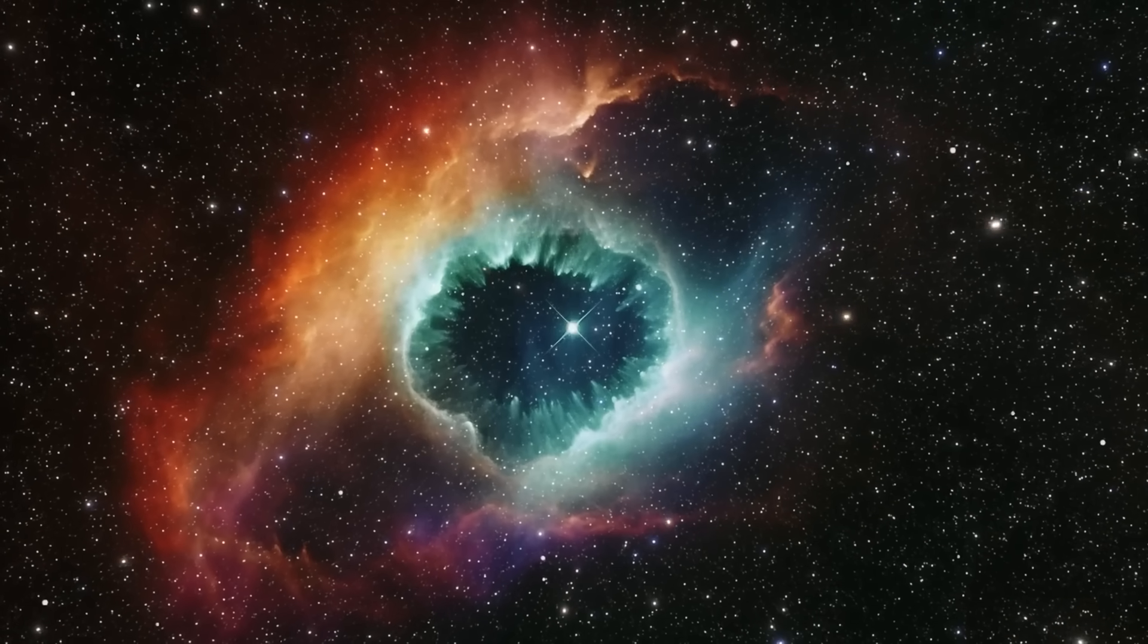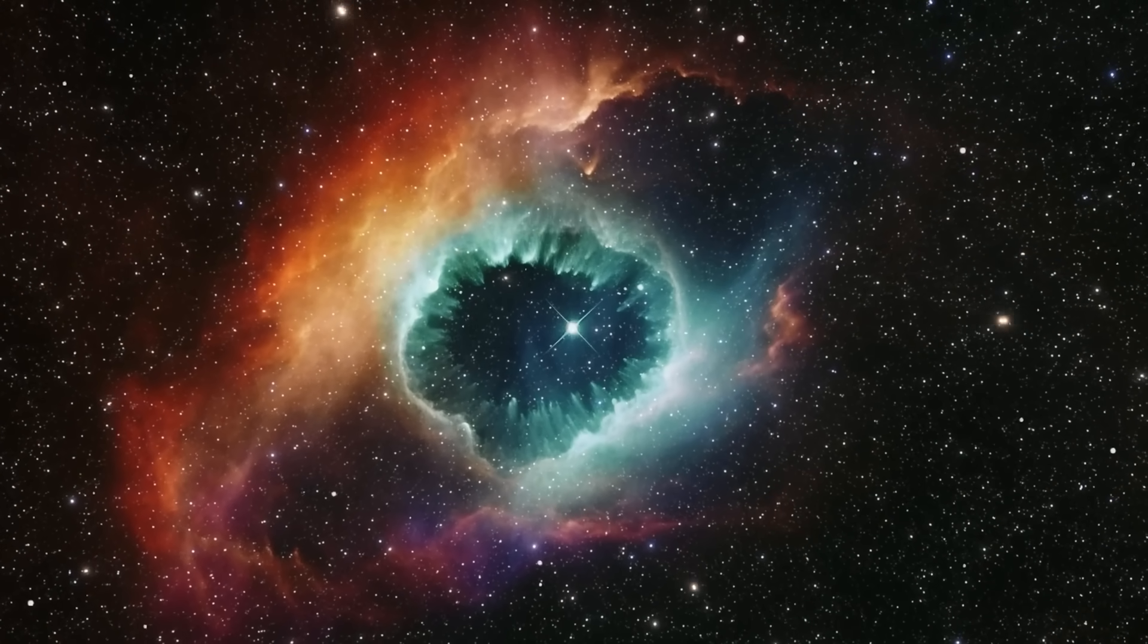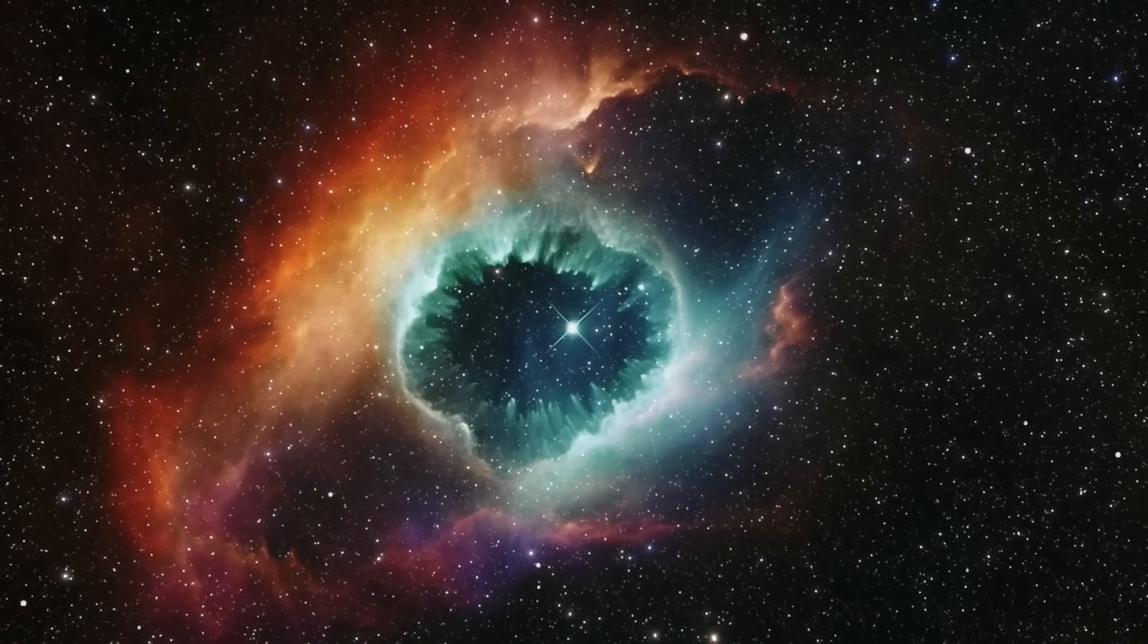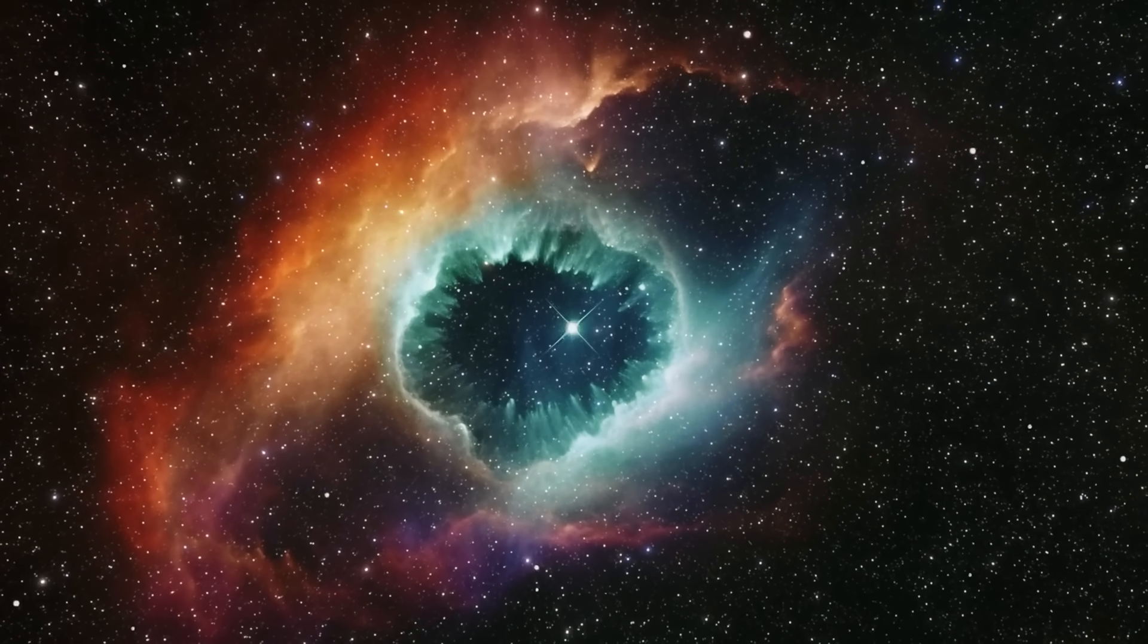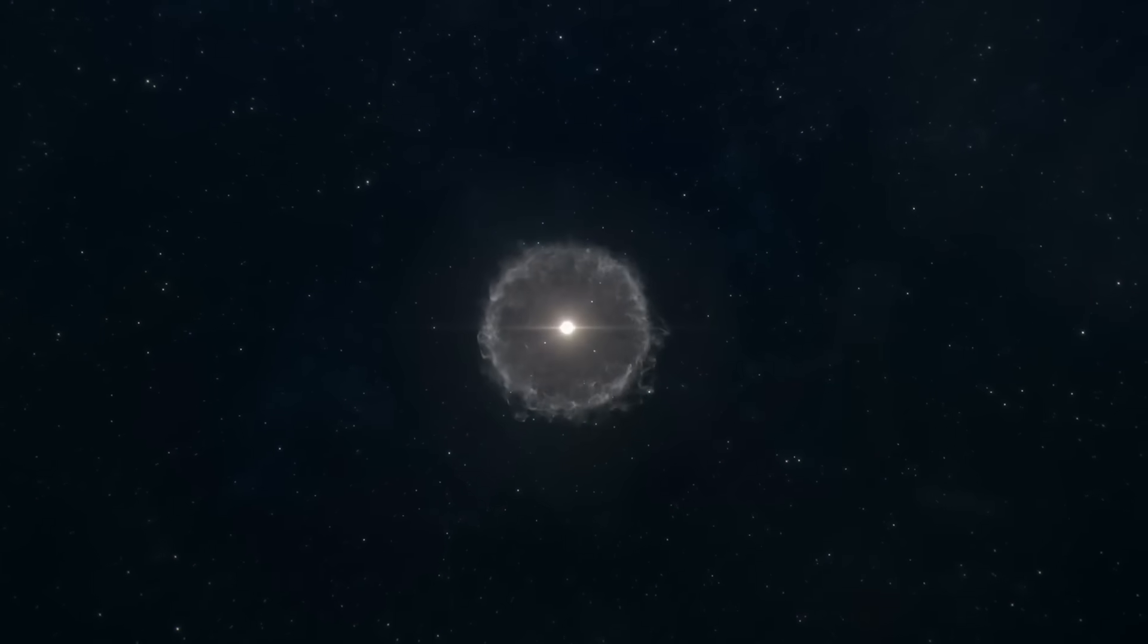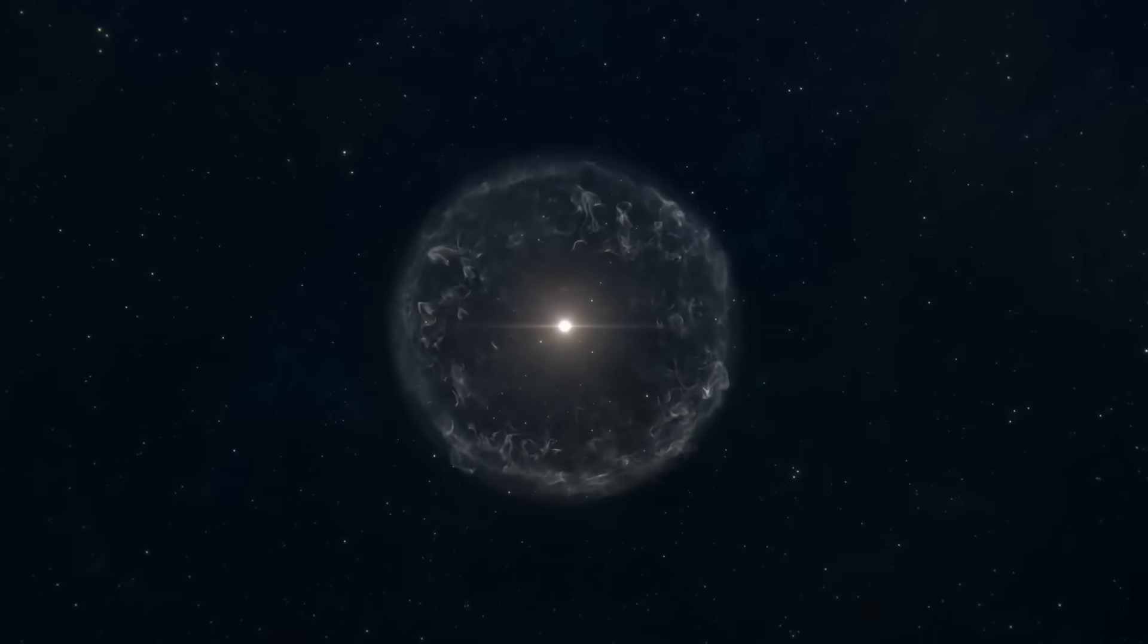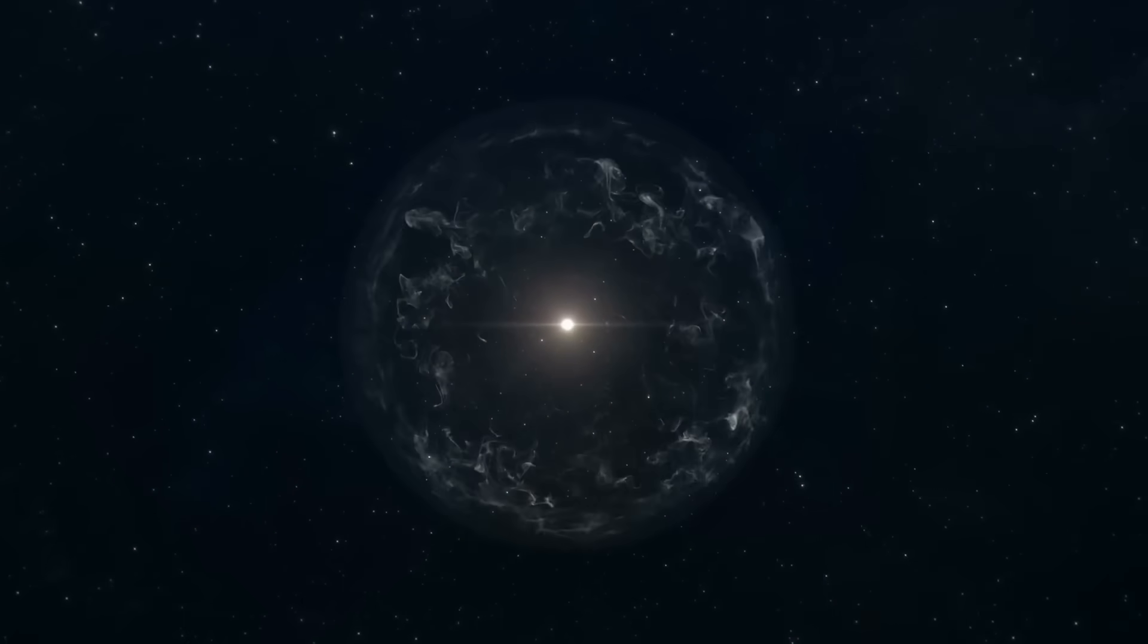The most intriguing explanation is actually that this object is the remnant of an intergalactic supernova. It's possible that a star exploded at the outermost edge of the Magellanic Cloud, leaving behind this round radio object.